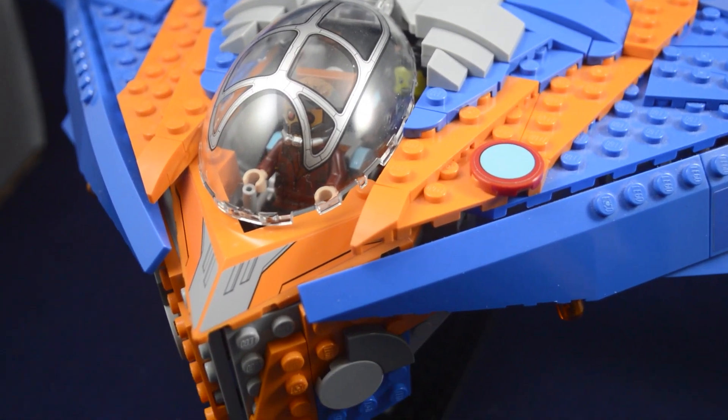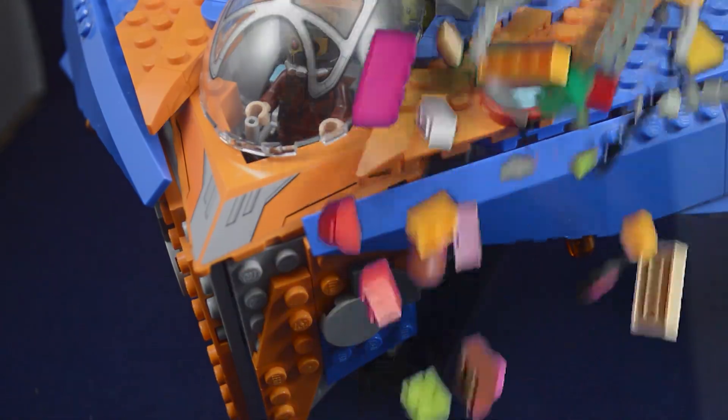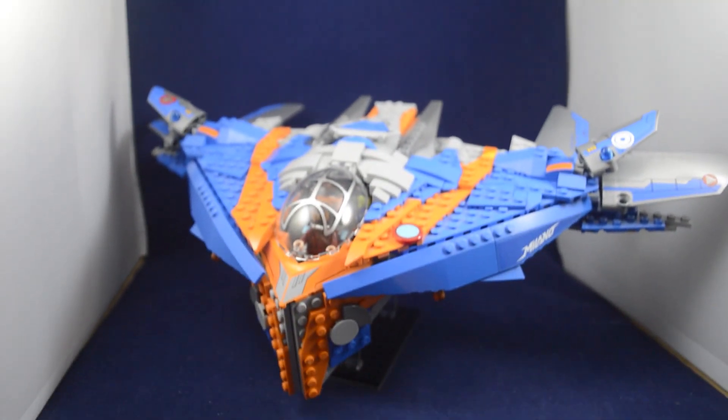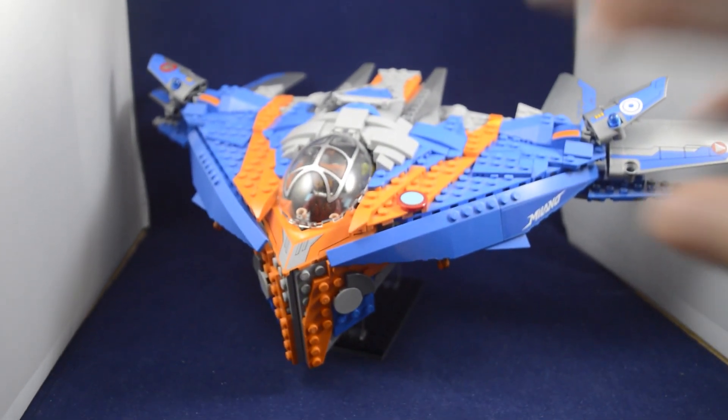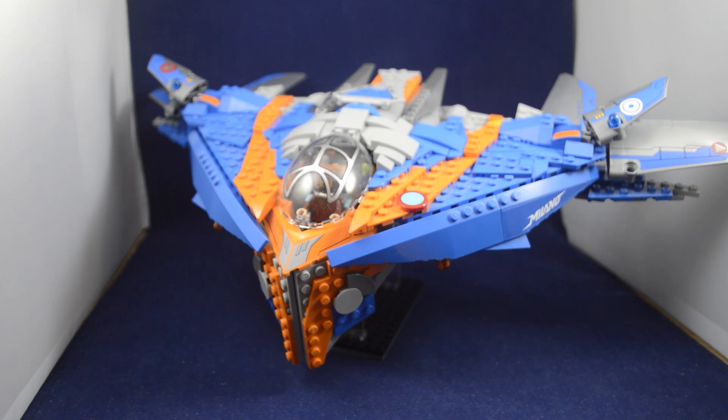If you want to get the instructions for this ship or any of my other custom builds, check out the Rebrickable page in the description.